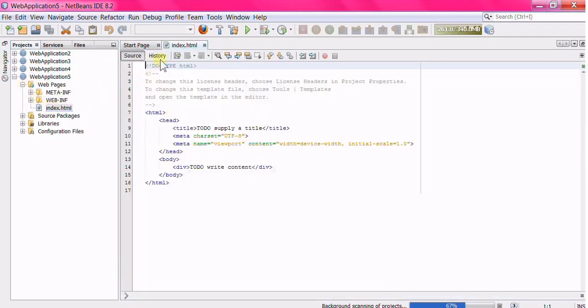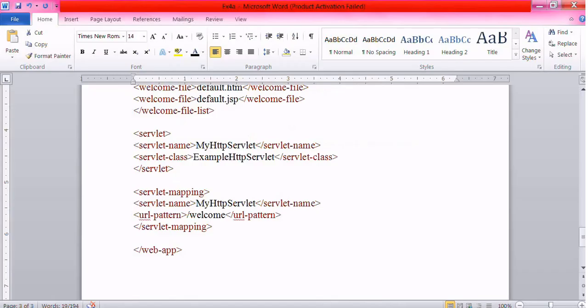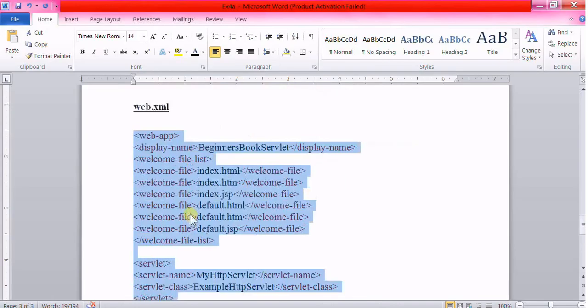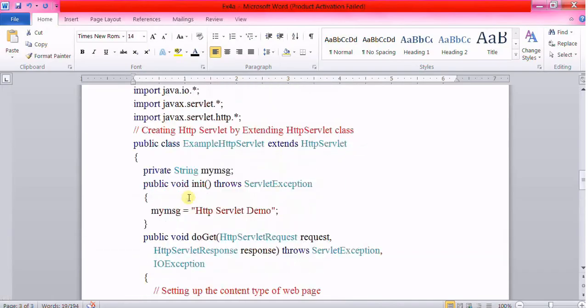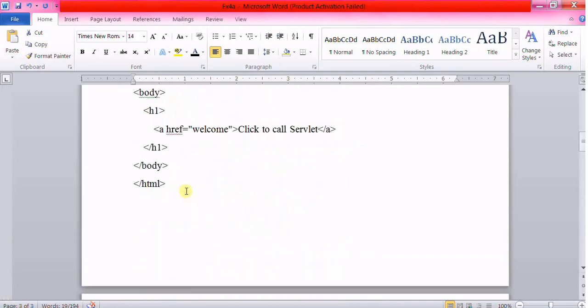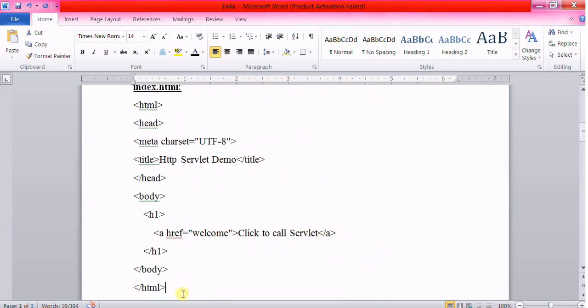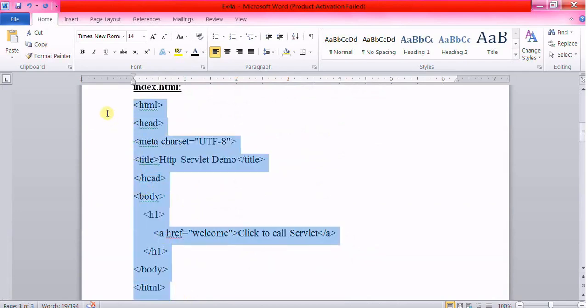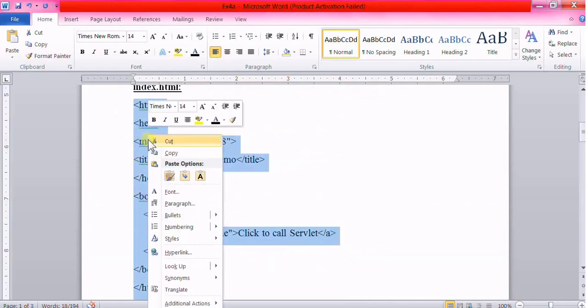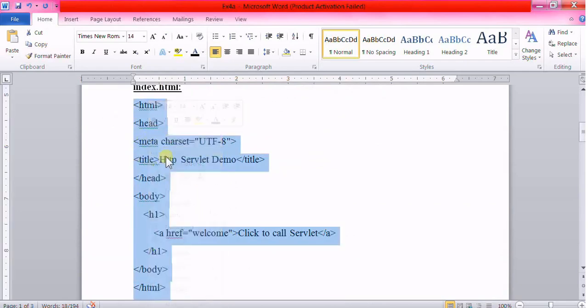We are creating an HTML file — index.html — that will call the servlet once we click on the link on the web page. For that, copy and paste the code.